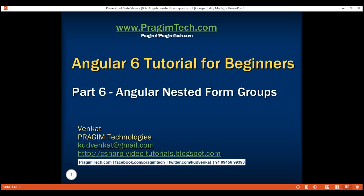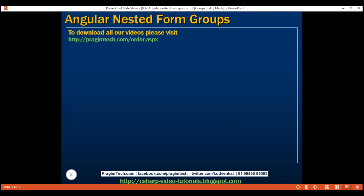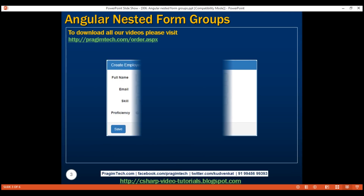This is part 6 of the Angular 6 tutorial. In this video, we'll discuss nested form groups in a reactive form. Along the way, we'll also discuss working with radio buttons. Let's understand nested form groups with an example.